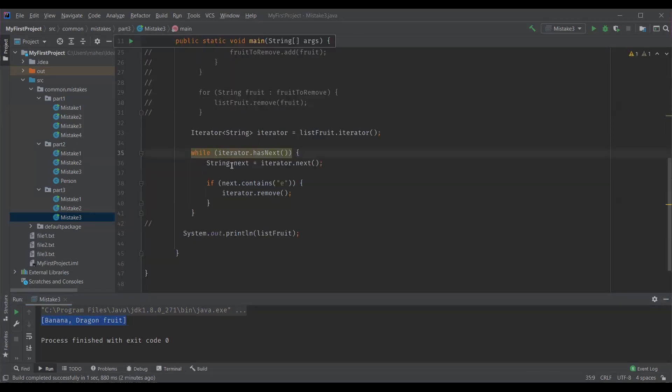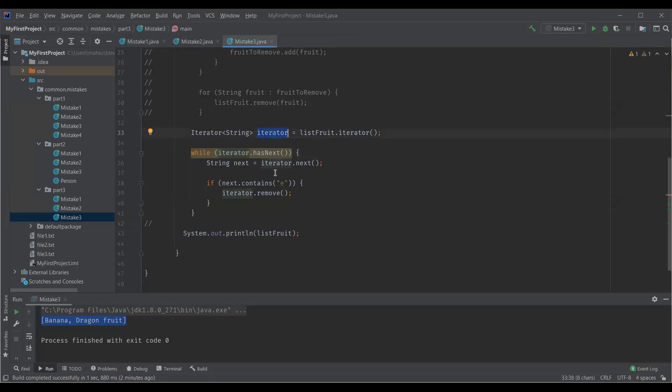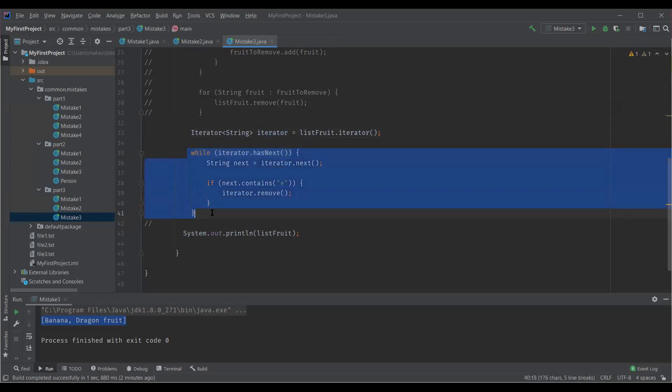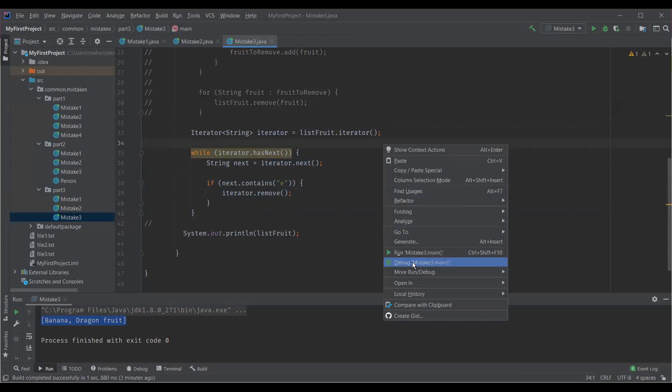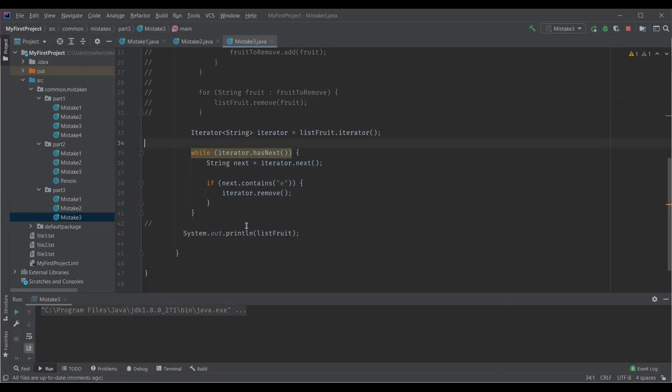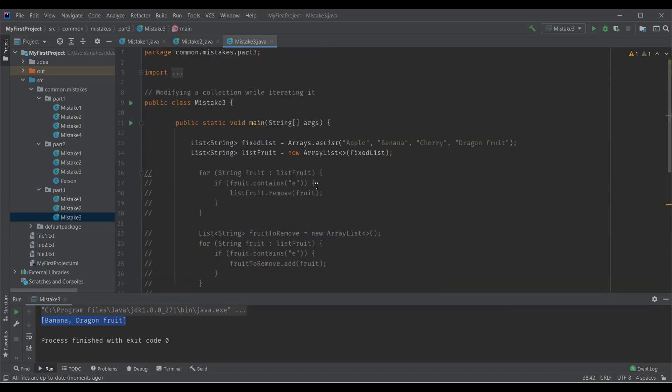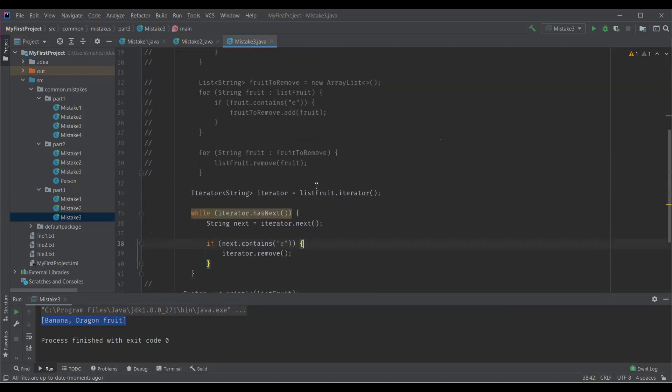Here is a more compact solution where we use an iterator. Iterator is an interface which is designed specifically for modifying the collection while iterating its elements. You can see I created an iterator object using the list iterator. I have while loop here iterating through all the elements and reading each element and verifying if that element contains letter E, then we are going to remove that element from the list. You can see the output, correct output here. So this is how we should be handling or we should be modifying the collection while iterating it.